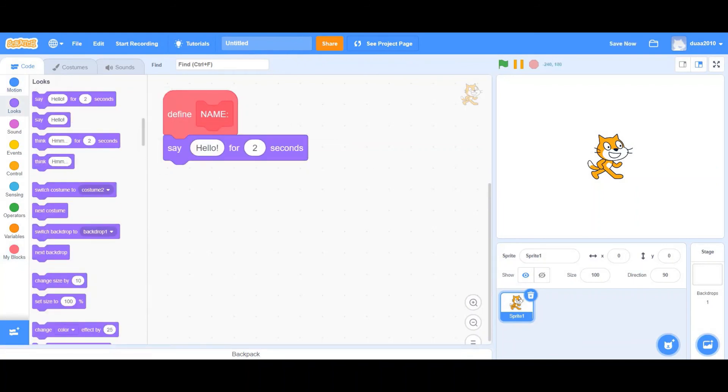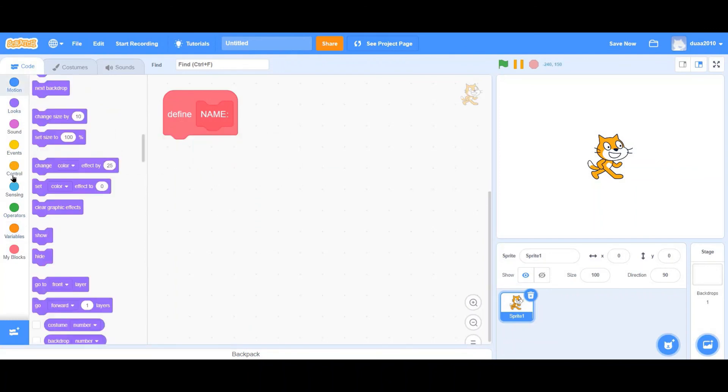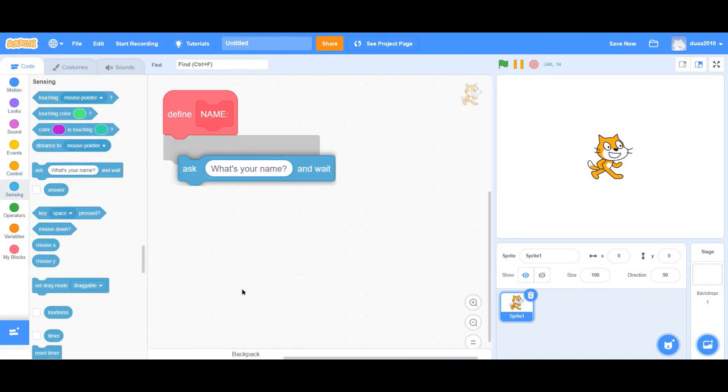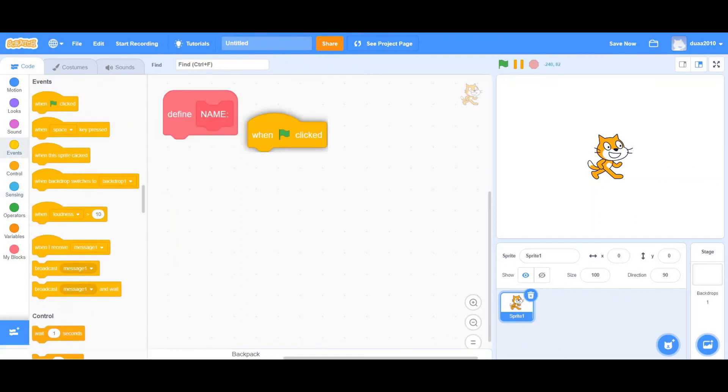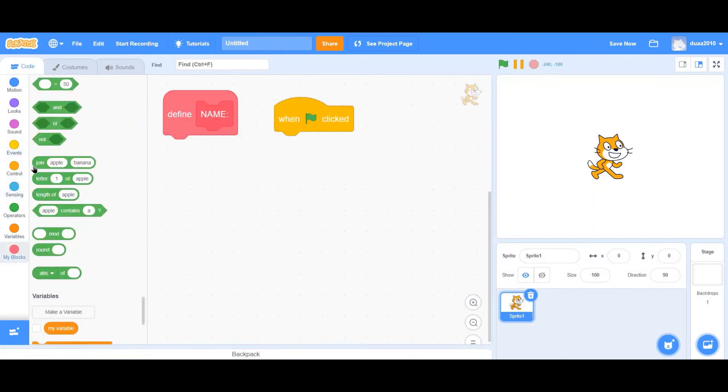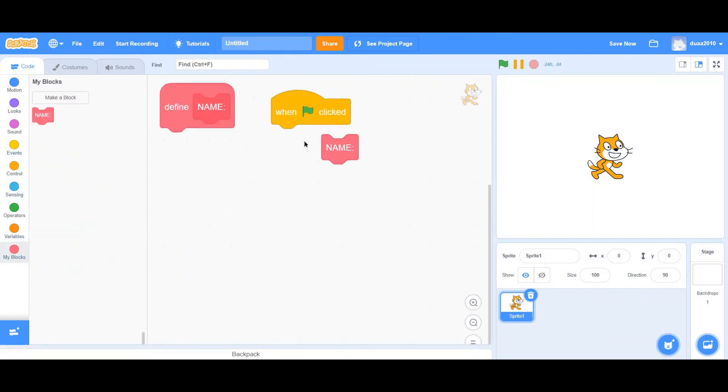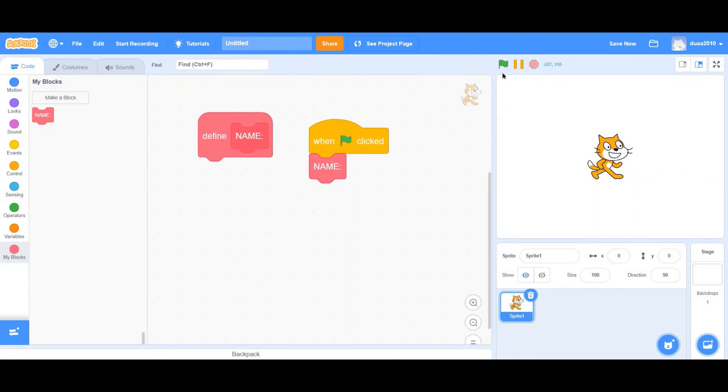Whether it's going to be saying hello for two seconds, or whether it's going to be setting a variable to zero, or whether it's going to be asking questions such as ask what's your name. Whatever it is, you must remember to define. Else when you attach it to a random event category block, nothing's going to happen.